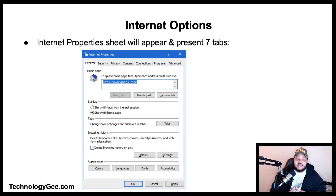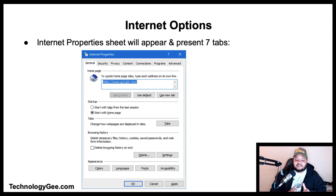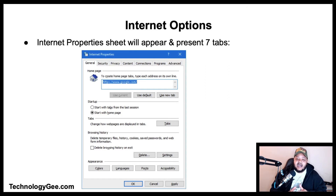The Content tab allows you to set options for family safety, SSL certificate management, AutoComplete, and feeds. The Connections tab allows you to set options for VPNs, dial-up, LAN connections, and proxy servers.